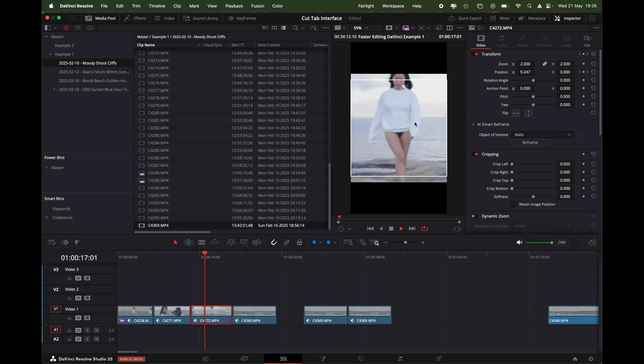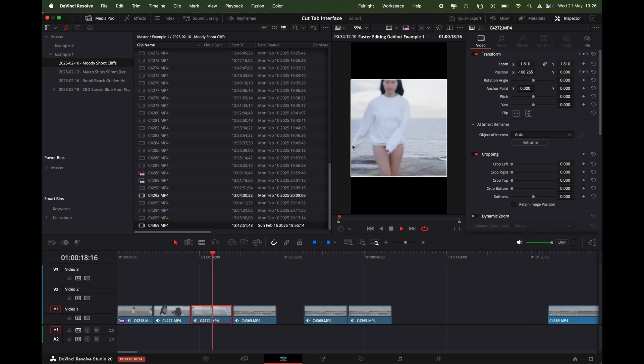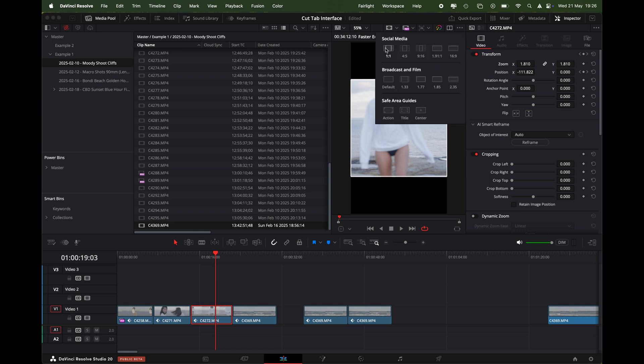So you just need to be a little bit careful not to, if you want her full head in the shot there, you know you have to zoom out a little bit. So these are great ways just to make sure that you're not missing any important parts of the footage when you're exporting for vertical and exporting for social media.